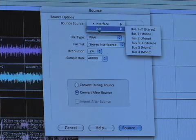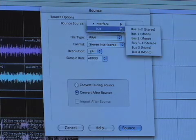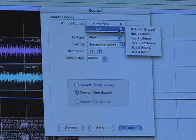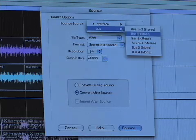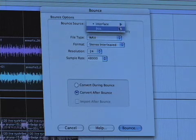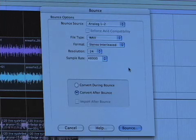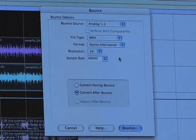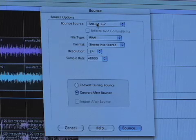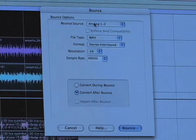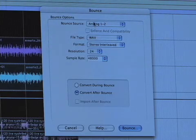Sometimes this will get set on something else for some reason. If you have it set on Bus 1 and 2 or something different, it's not going to be what you're listening to that gets mixed down. So most of the time, for most systems, Analog 1 and 2 is a good bounce source — just keep that in mind.